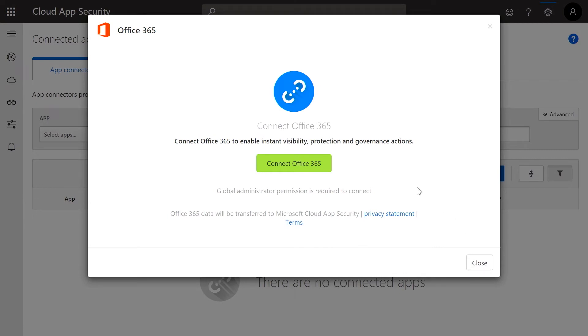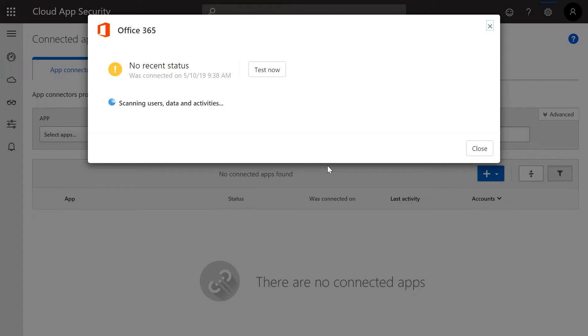Once a pop-up appears, click on Connect Office 365. Microsoft Cloud App Security will now automatically try to establish a connection to your Office 365 environment.